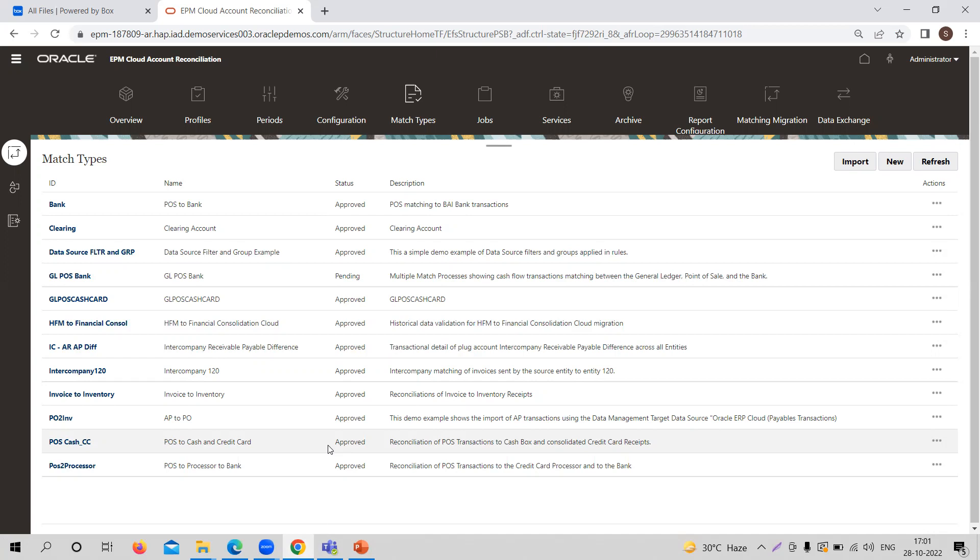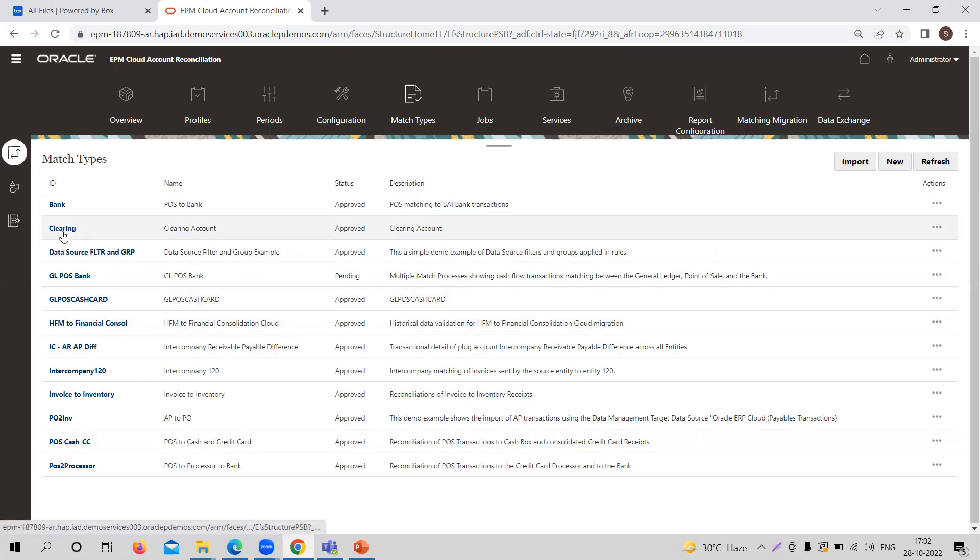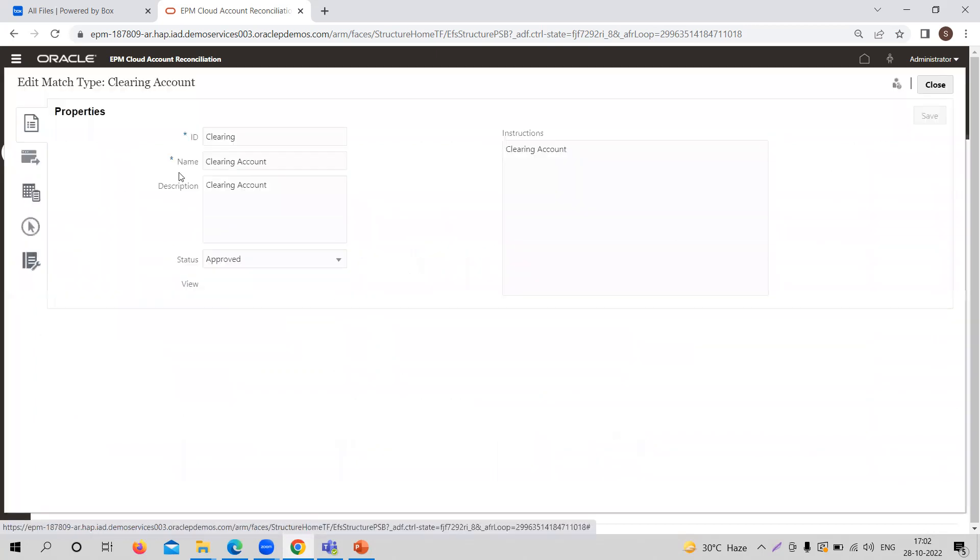So companies would create a match type. And additionally, you can also use match type to be able to export adjustments back to the ERP system as journal entries in a text file as well. We are going to cover this independently in the upcoming videos.